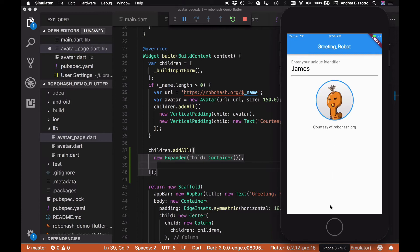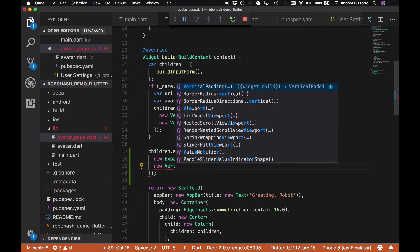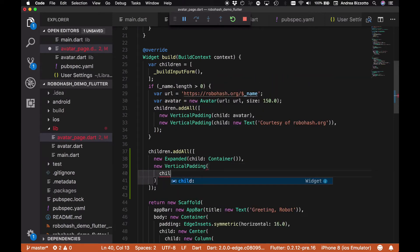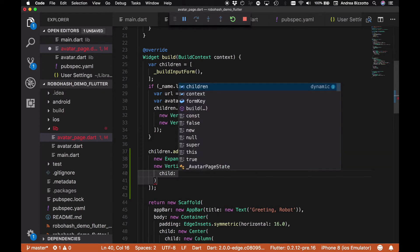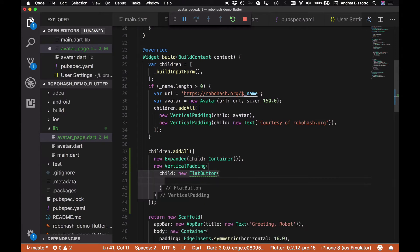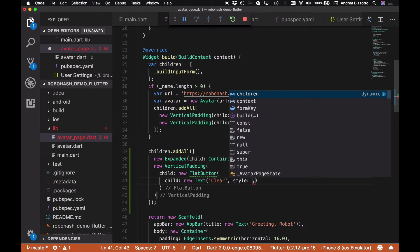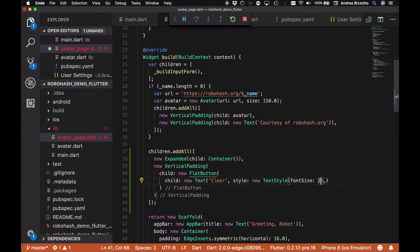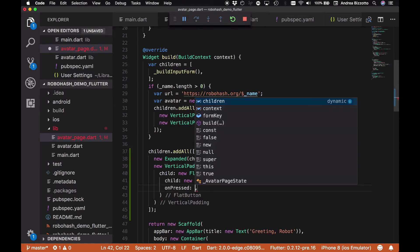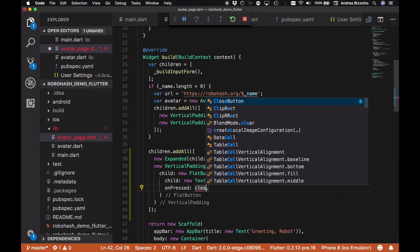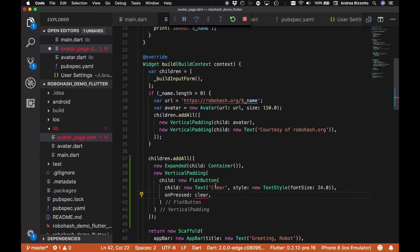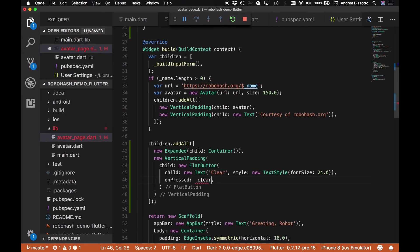The way we can do that is to have an expanded widget in between, and now we can try to add our new button. First of all, let's wrap it inside a vertical padding in the same way that we've done before, and as a child we're going to specify a new FlatButton. And this inside will have a child which is going to be a text. We're going to call this button Clear. We're going to give it a style with a TextStyle of font size, and we're going to say 24—that should be big enough for us. And we also need to provide an onPressed handler, and this is going to be handled by a method that we call clear and we're going to implement in a second. So let's define it here and just make sure I get the right name here.